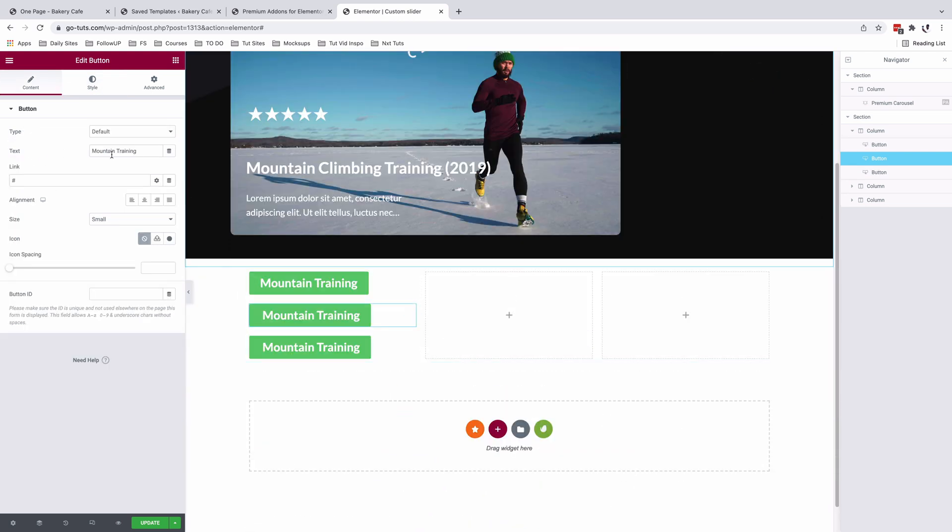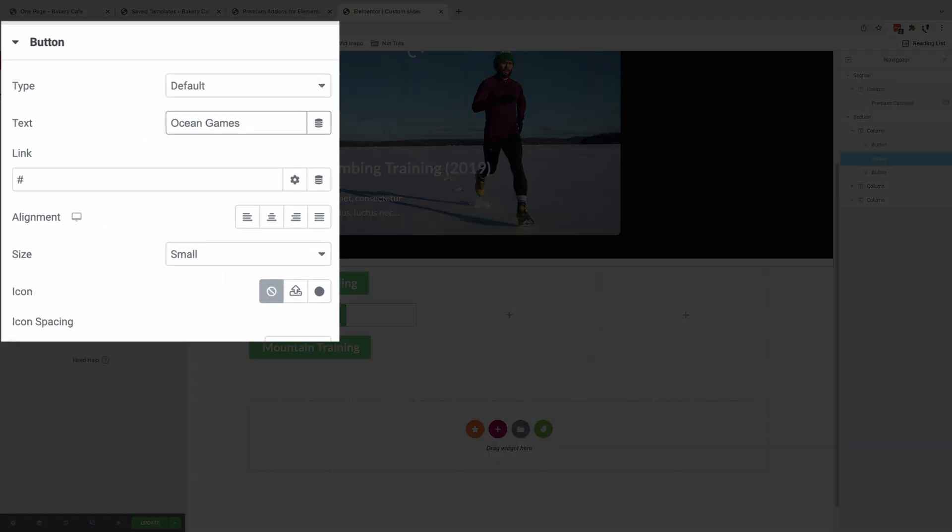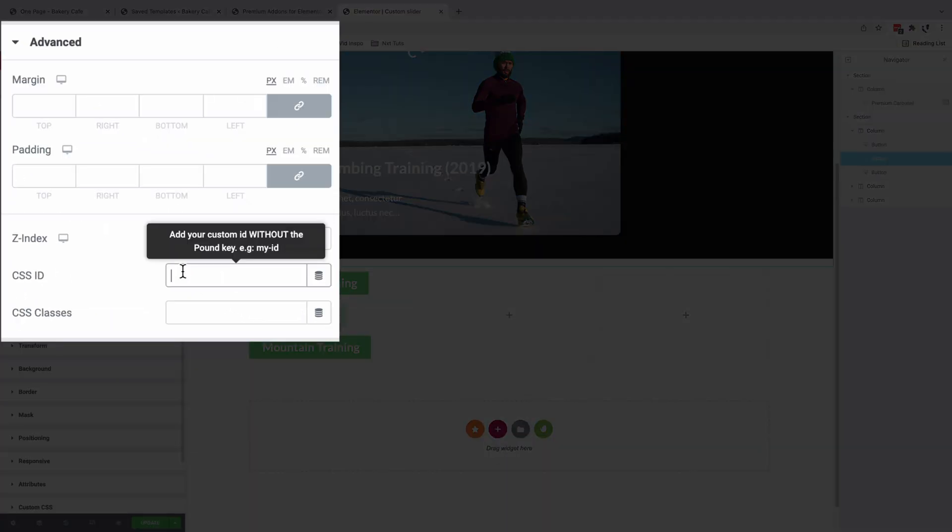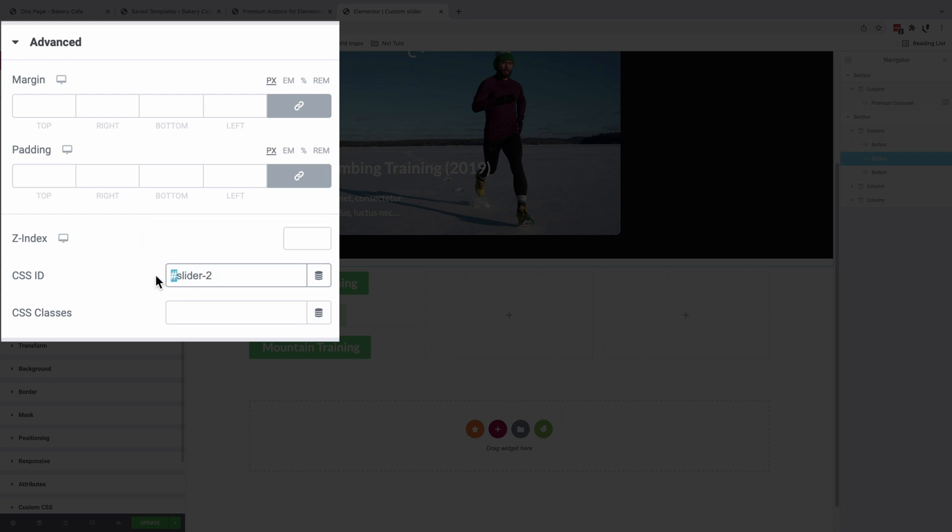The next button is supposed to be Ocean Games. And I'm going to give it this CSS ID, which is 2. CSS ID 2 without the hashtag.